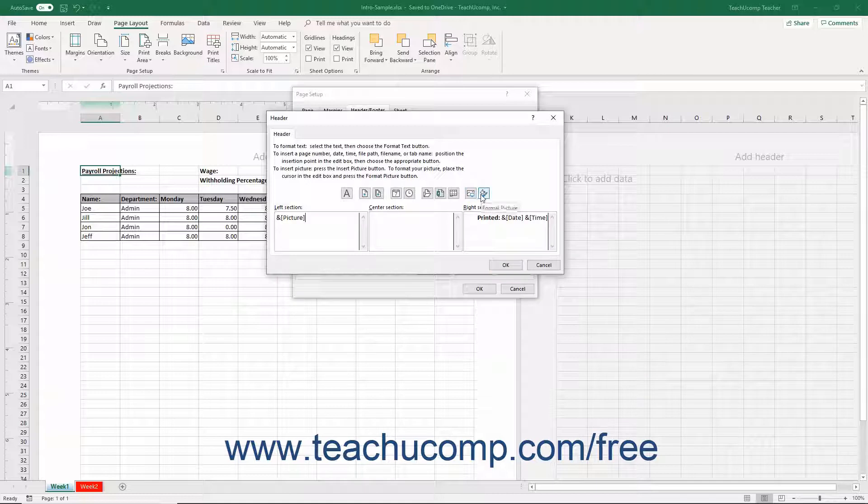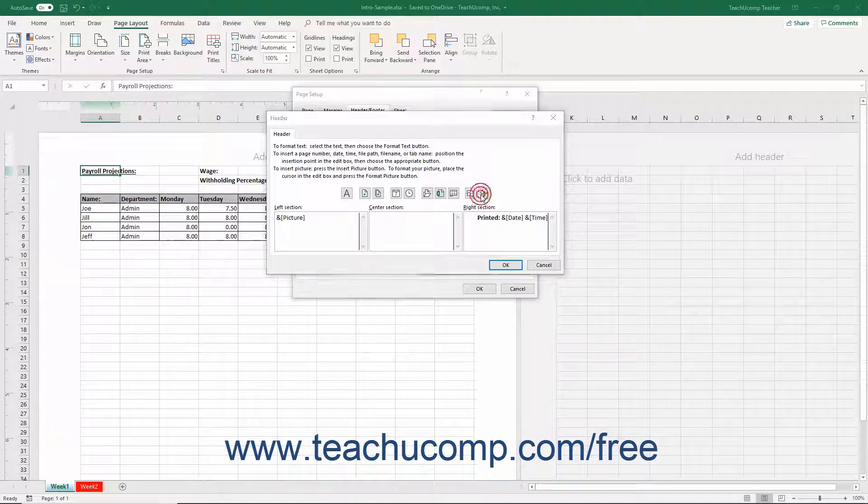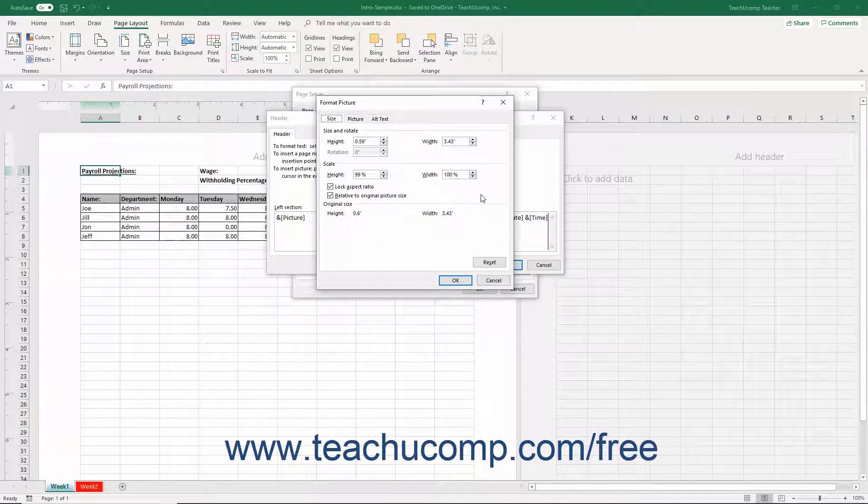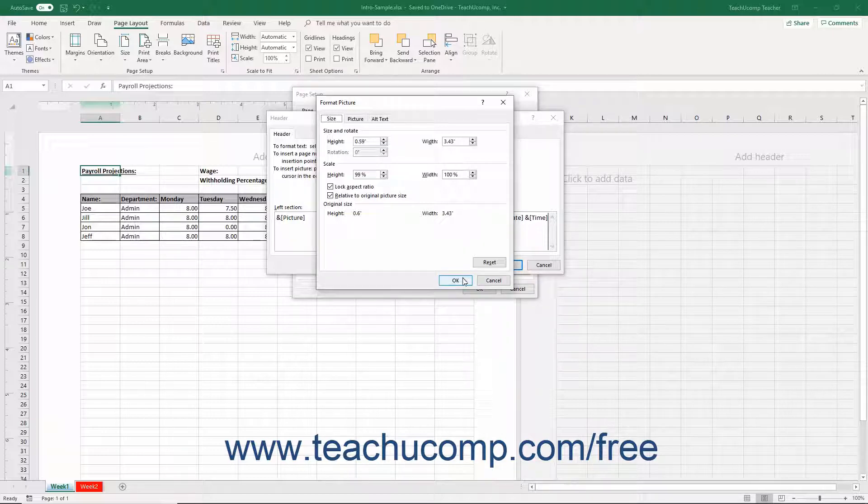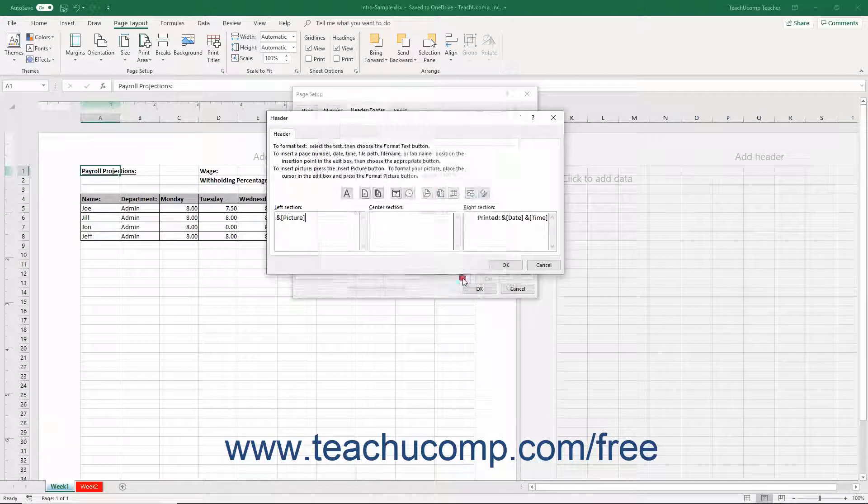You can then click the Format Picture button to edit the properties of the selected image within the tabs of the Format Picture dialog box that appears. Then click the OK button when finished.